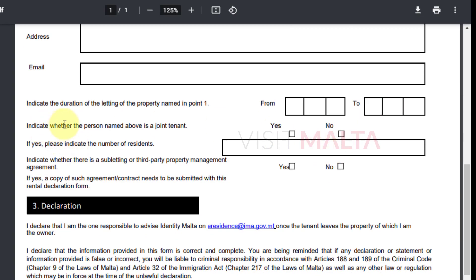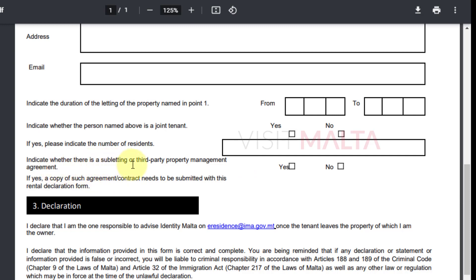The next section asks whether the person named above is a joint tenant — meaning whether you are staying in the rental property alone or sharing it with other members already renting the property. If you are sharing, select 'S' and mention the number of people sharing the property, for example two or four.